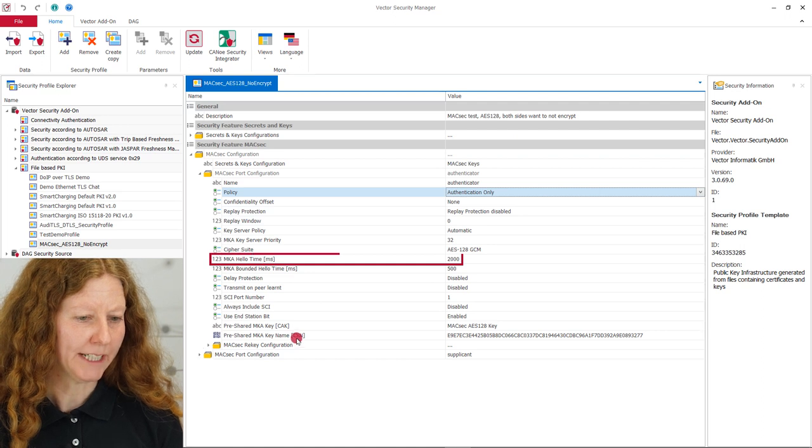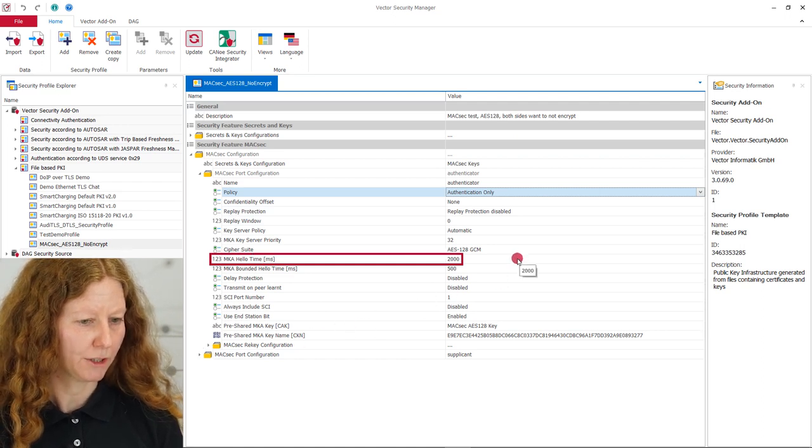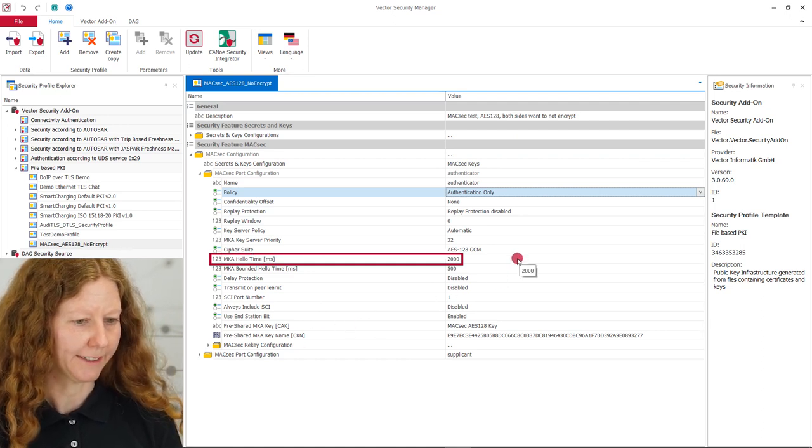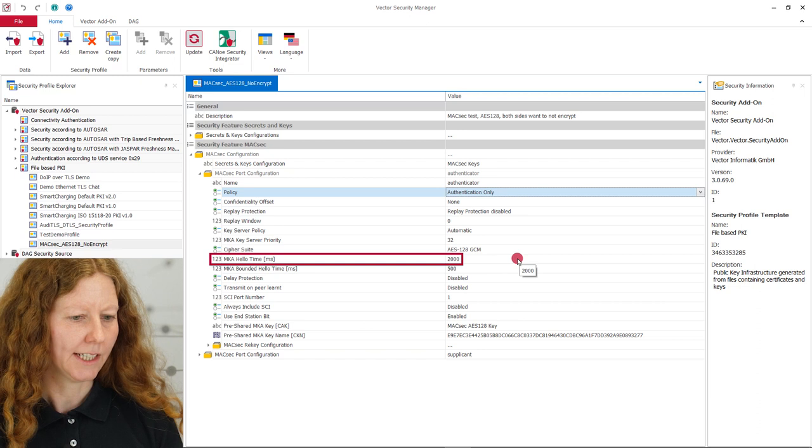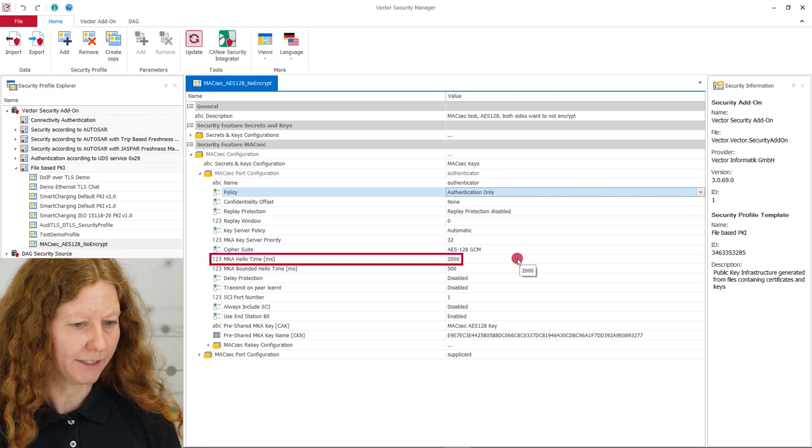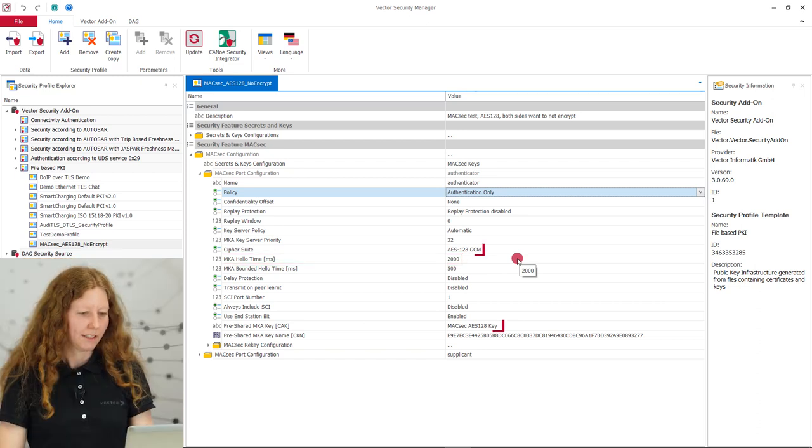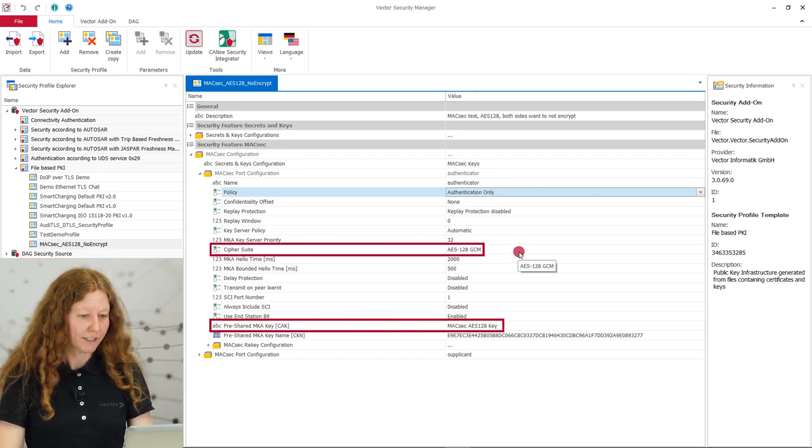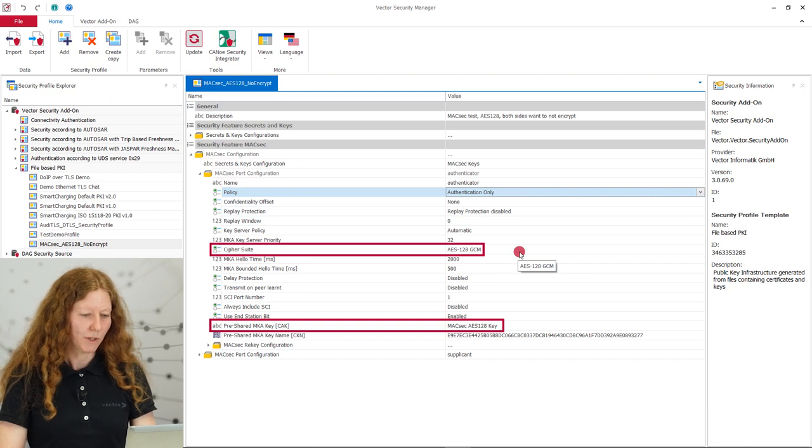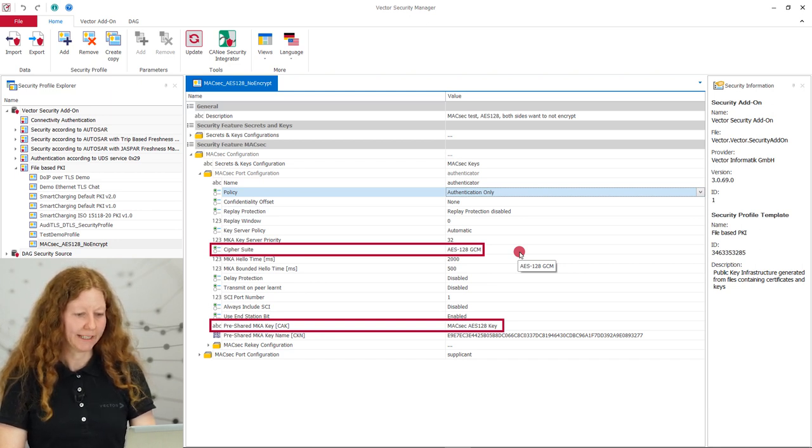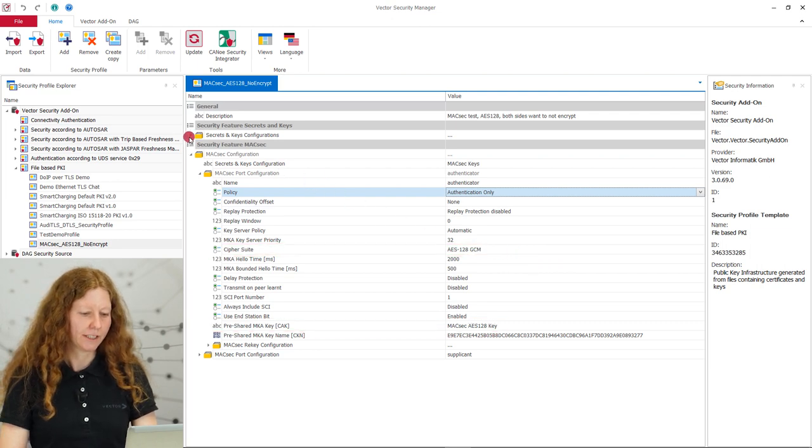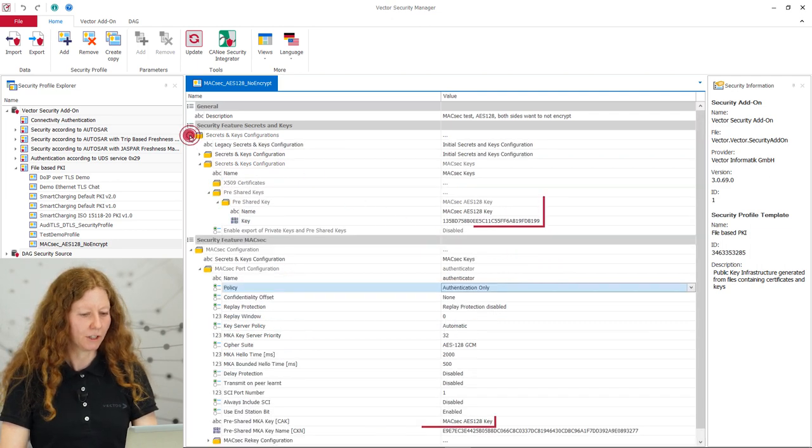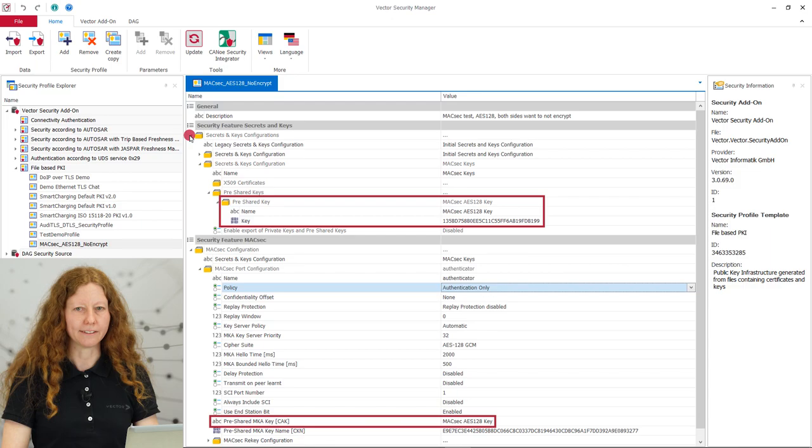The hello time says how often participants shall prove their liveness. Here it is two seconds. We will see the corresponding liveness messages in the trace later. The profile uses the cipher suite AES-128 with pre-shared key authentication for the MagSac key agreement, MKA for short. This key is stored in security feature secrets and keys.